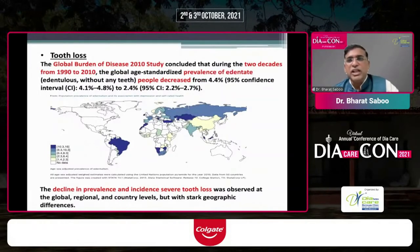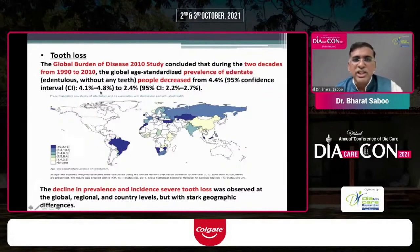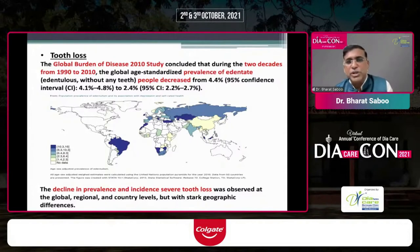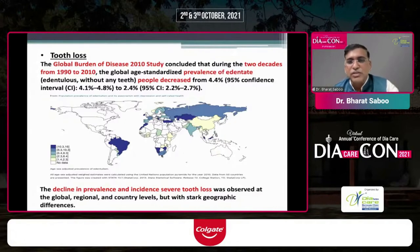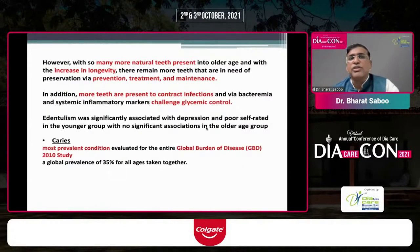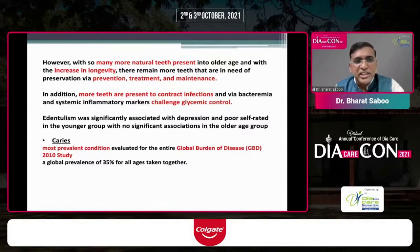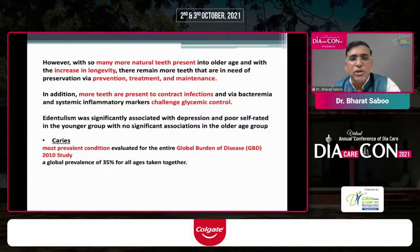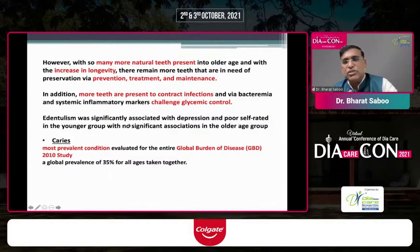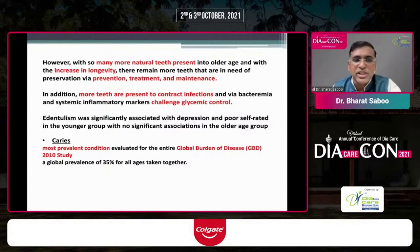The Global Burden of Disease 2010 survey, covering two decades of data from 1990 to 2010, showed that the prevalence of edentate people — those without any teeth — has actually decreased by around 50%. This improvement was patchy across different parts of the world, but it is not entirely good news, because with increased longevity more natural teeth are present, requiring more care, and more teeth available to contract infection makes glycemic control more challenging. Tooth loss is also associated with depression and poor self-esteem in younger patients.